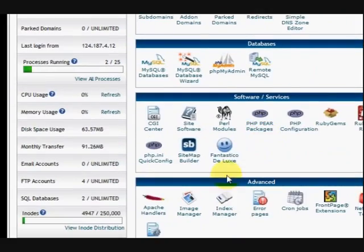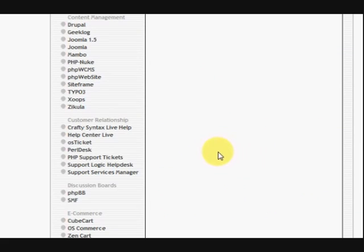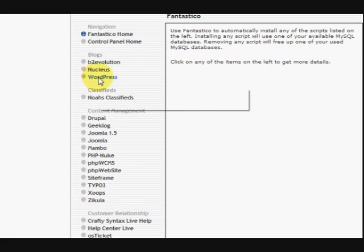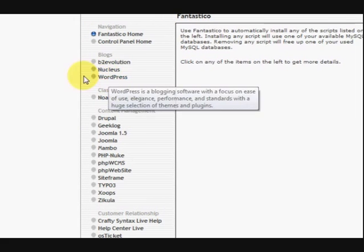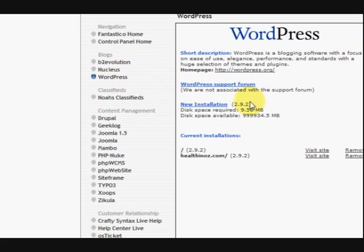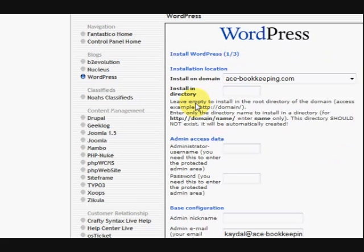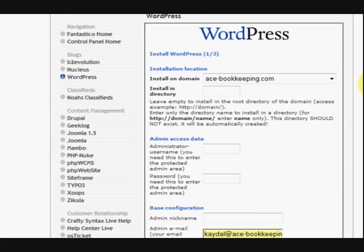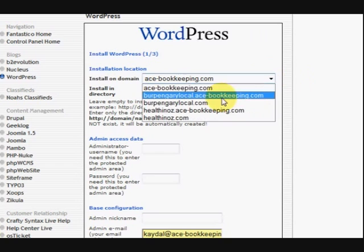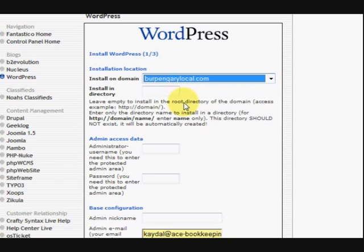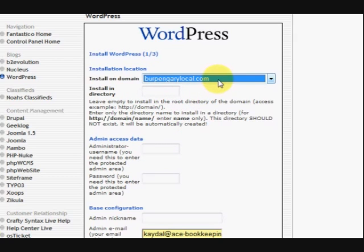I'll go down and click on Fantastico Deluxe and click on the WordPress link. And then we're going to press on New Installation. And now we're going to choose where we want it to go. So I'll just push that one there. And we'll leave that blank because we want it to go in straight into the directory. We don't want to make a subdomain or anything like that.